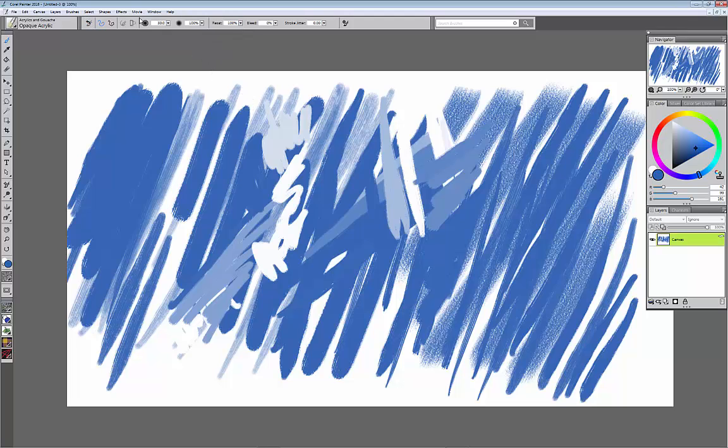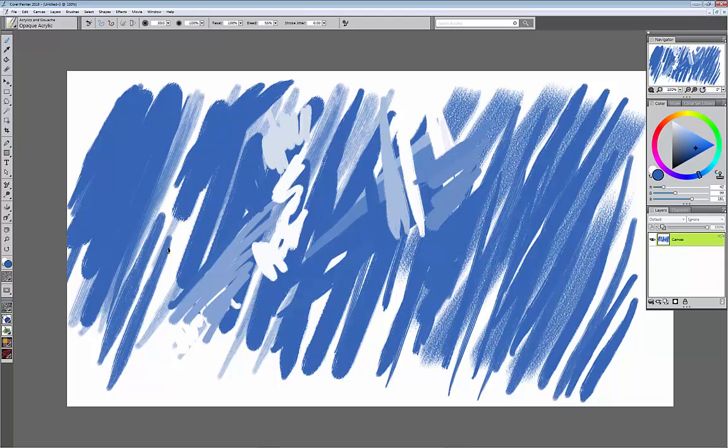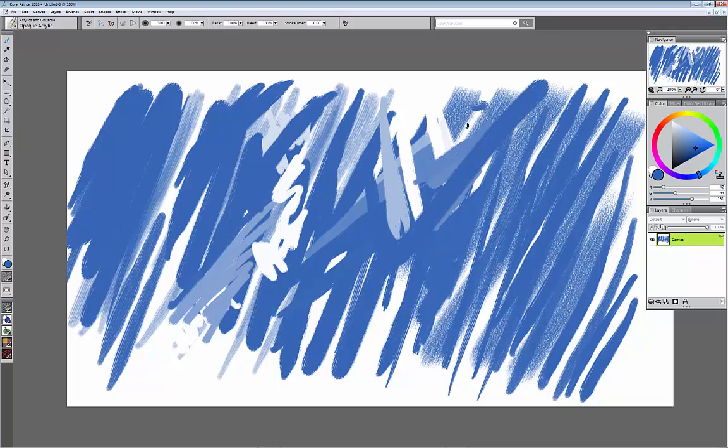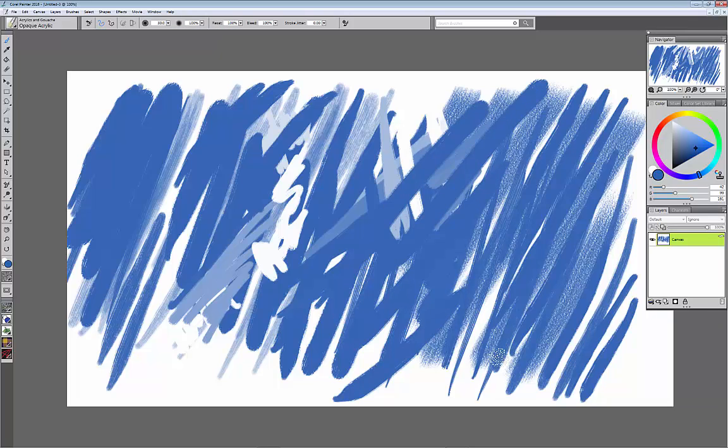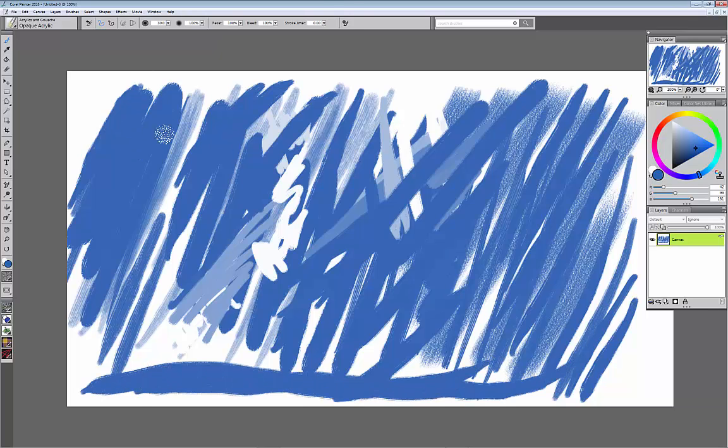So I'm going to reset the brush again. So what is the bleed? The bleed is how much that paint spreads off the brush. If I have it at 100% bleed, it's really going to be like smooshy paint. And just like you can see the edge of the paint is very soft.